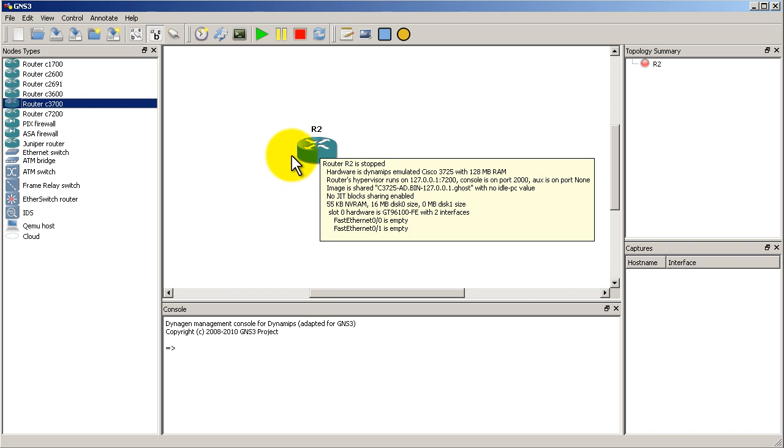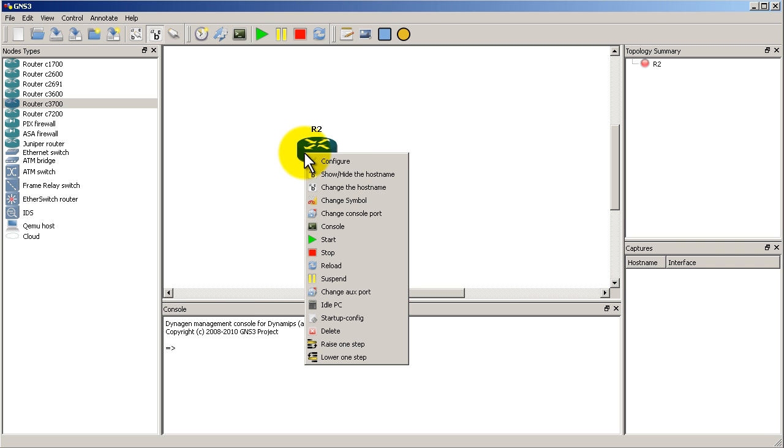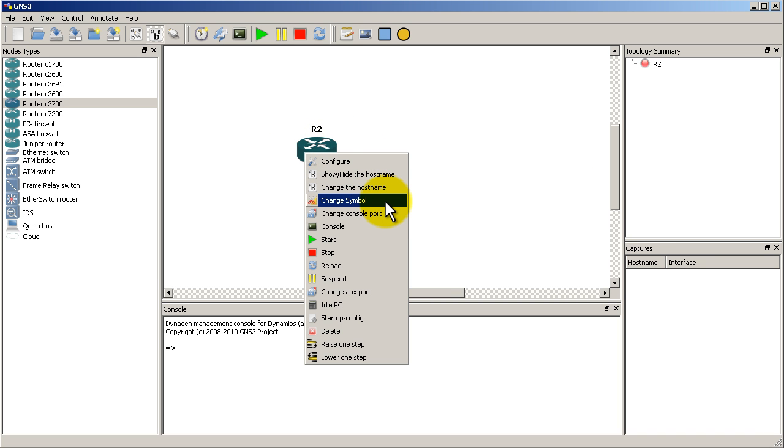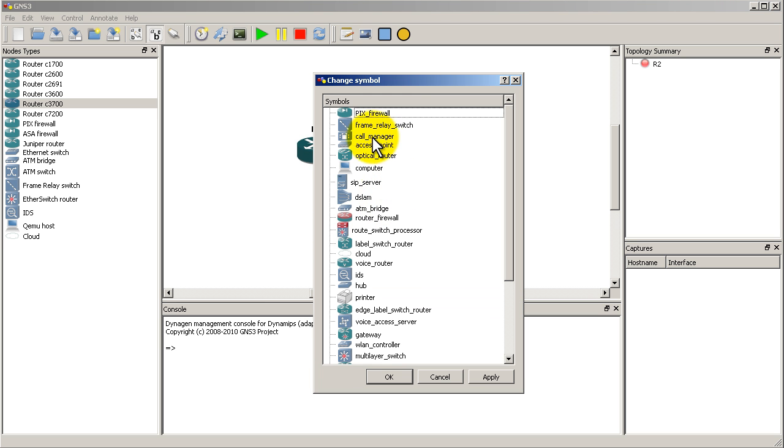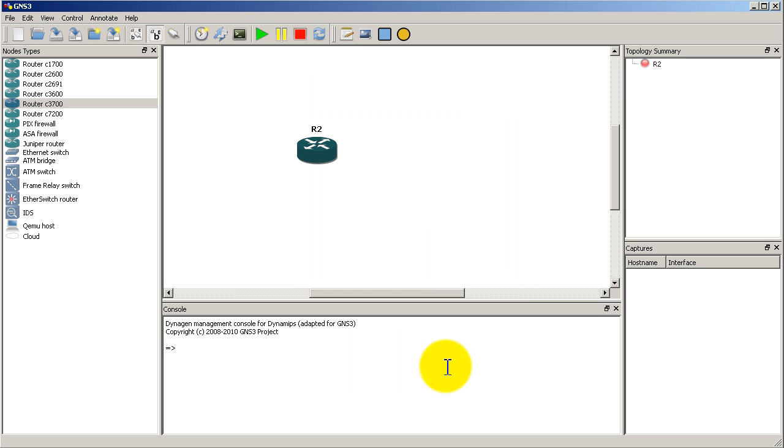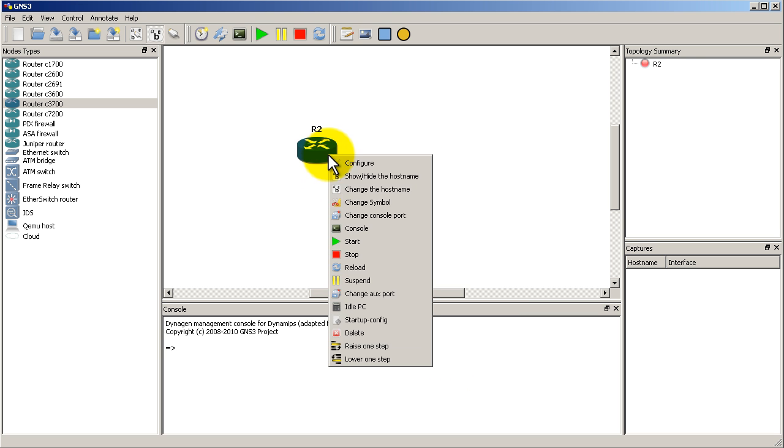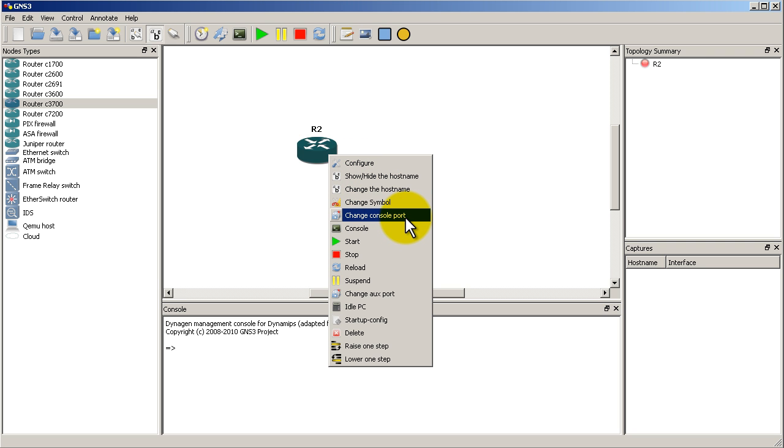We have our router dragged in. We're going to right click on that. We have a nice thing, change the symbol. If you don't like the symbol, I can click on that and change it to whatever. Right click on that, you can change the console port now if you wanted to.